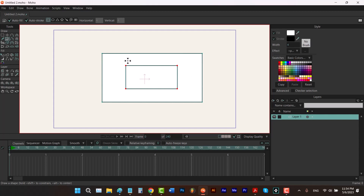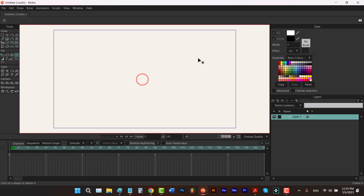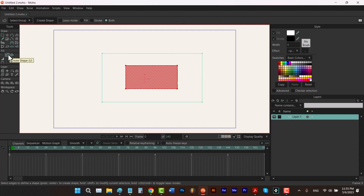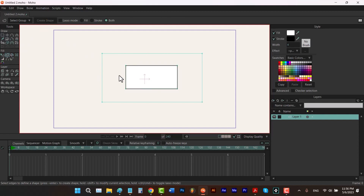First I have to delete these fields that I have here, so I'm going to select the delete shape tool and drag all over the workspace to delete all of these fields. Then I simply click here to select the create shape tool.